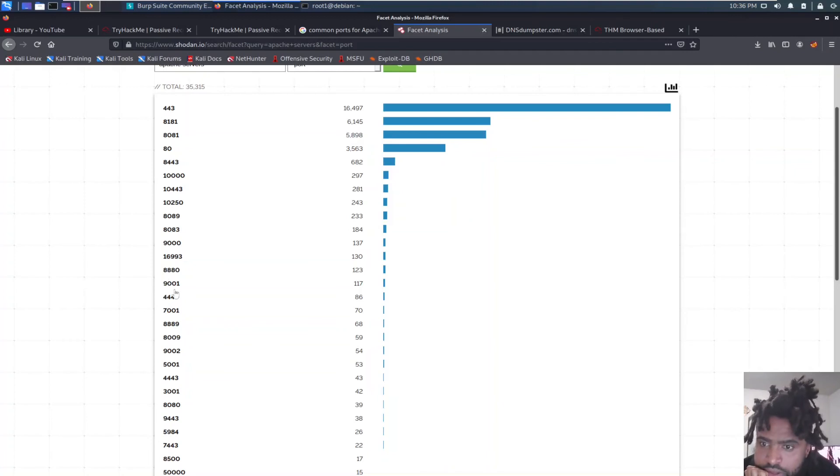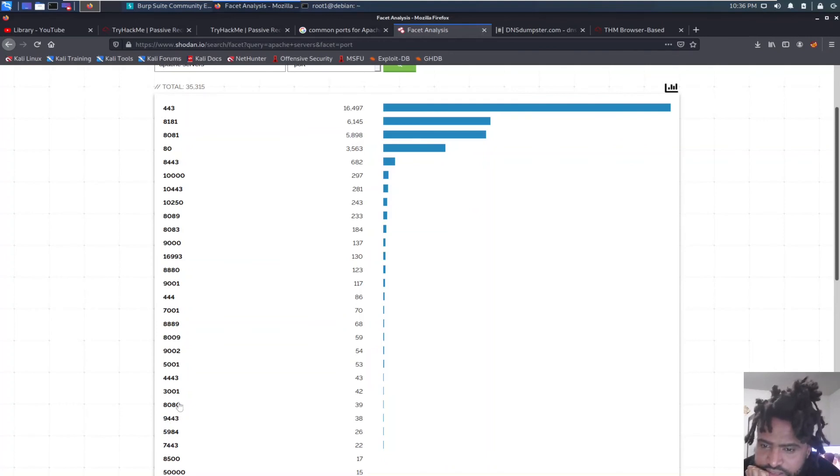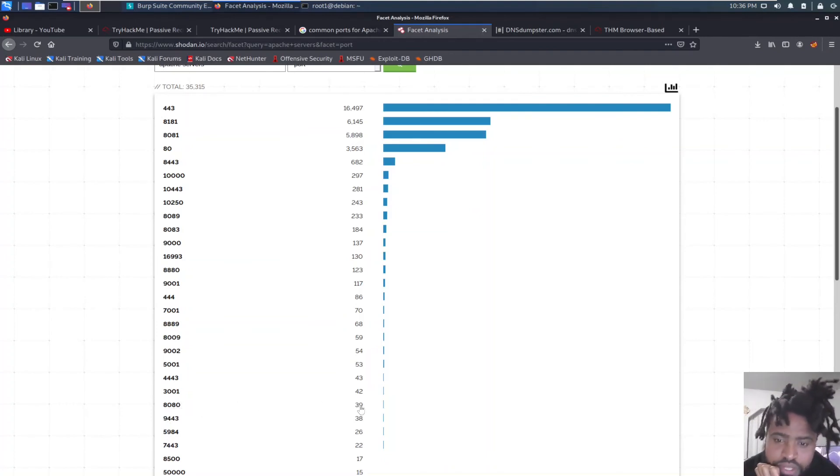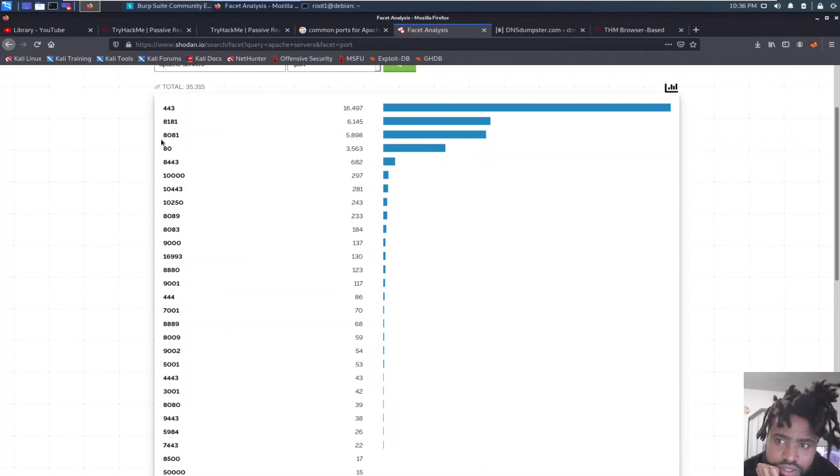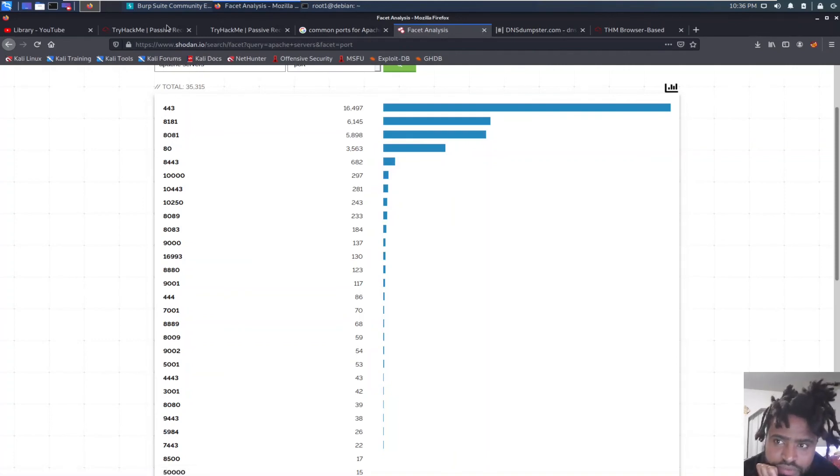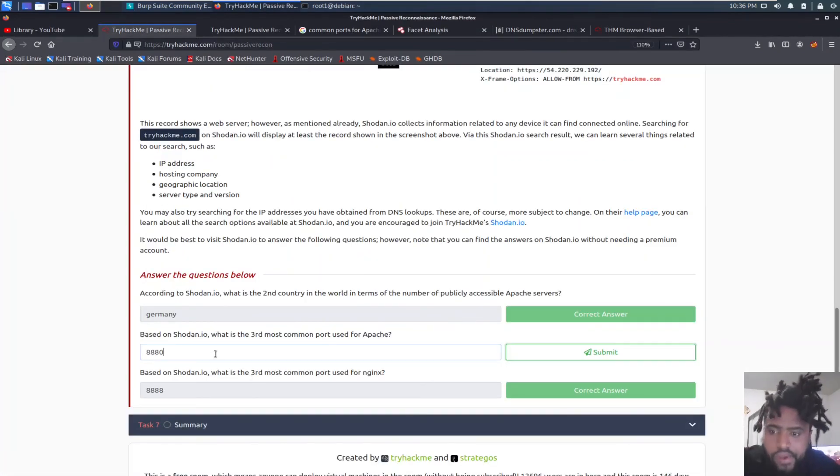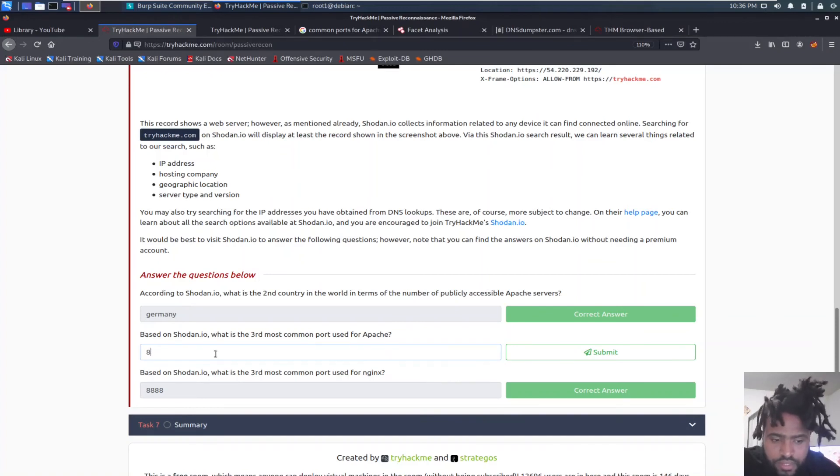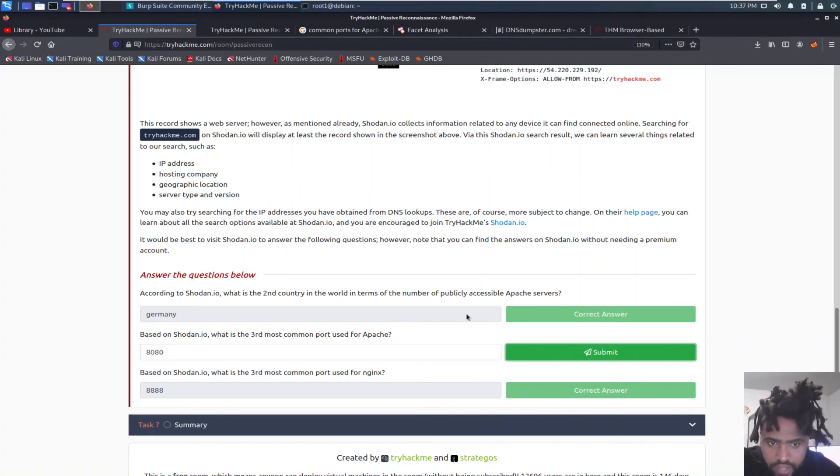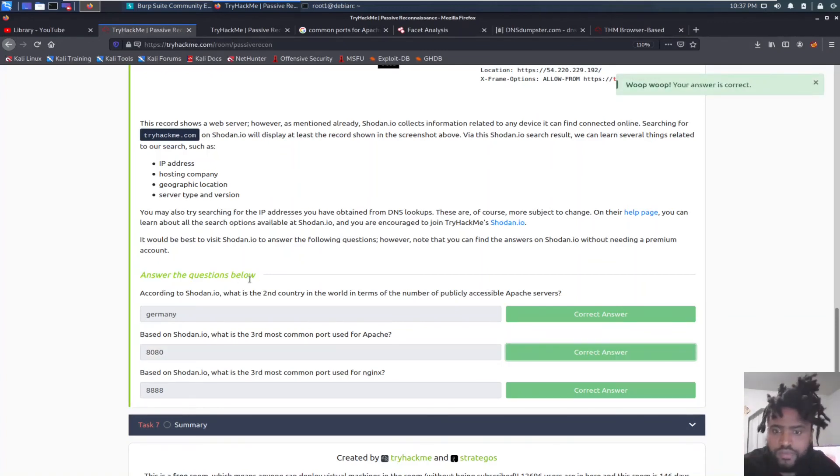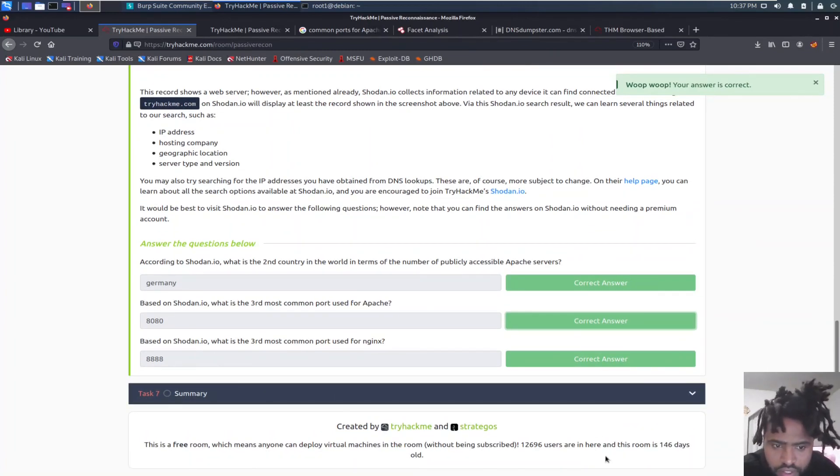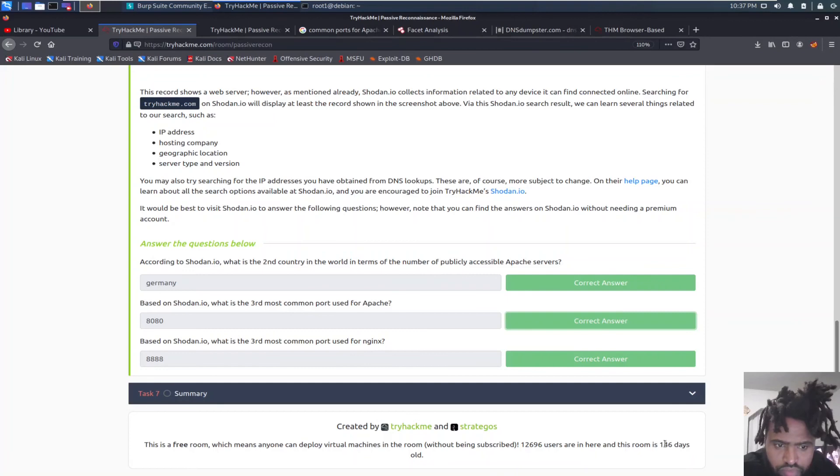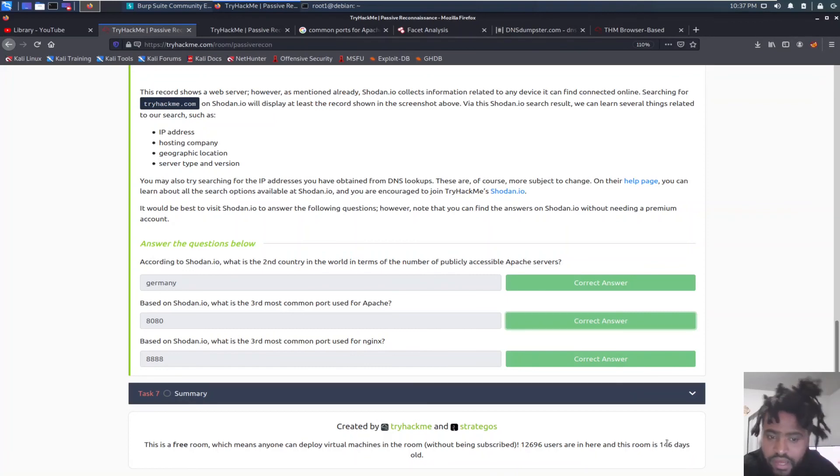Based on Shodan.io what is the third most common port used for Apache? Let's go ahead and go back to our search result. This is not it. So I finally had to Google it and I found on Google that it says 8080. But I'm not sure when this was updated but they only have 39 comparing to 5898 to 8081. But yeah I'm not sure when this was updated so TryHackMe guide was better on this one honestly. When was this updated? This is 146 days old. It's not even that old.